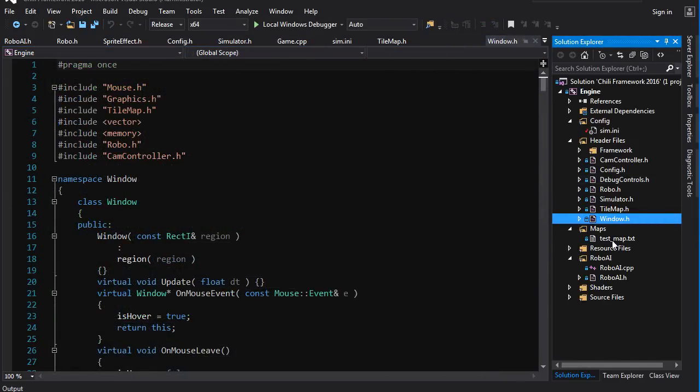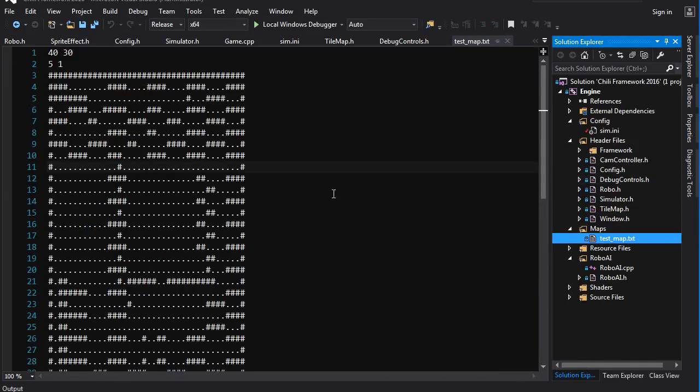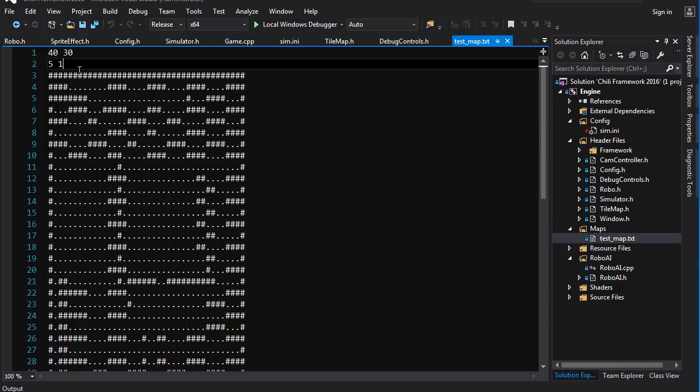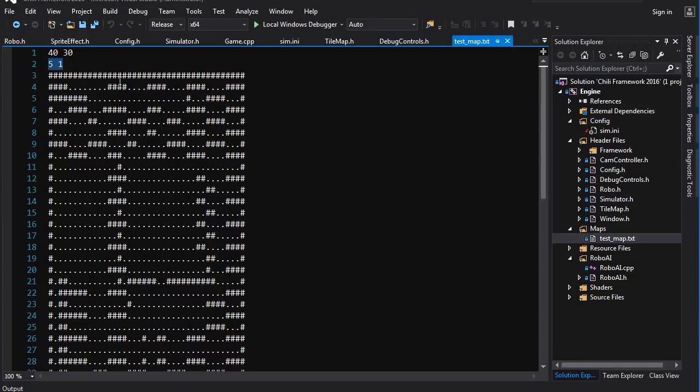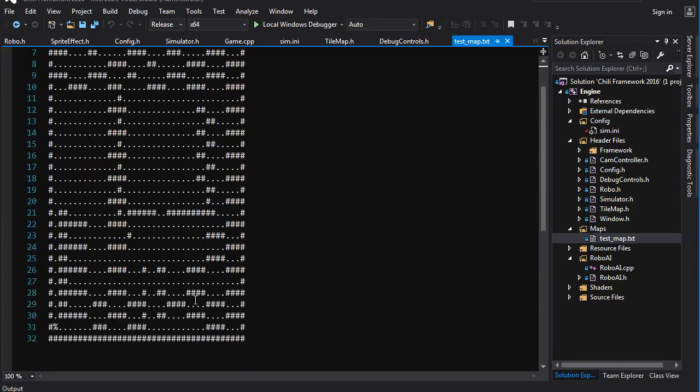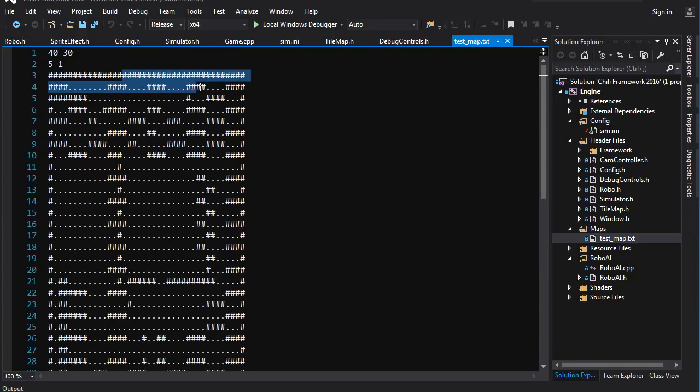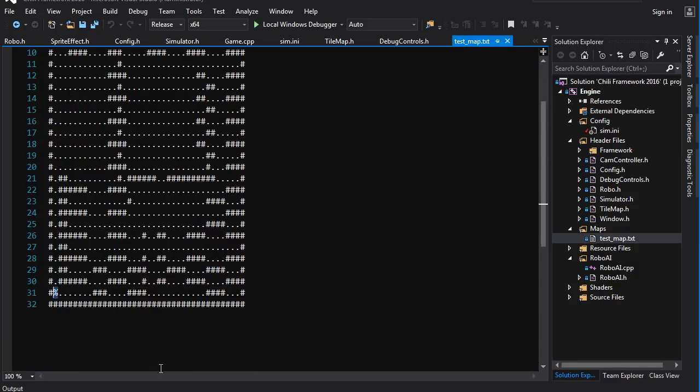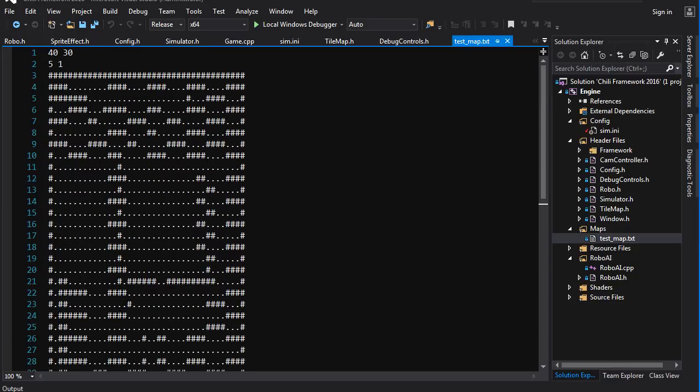Last thing is the tile map. The format of that, you've got the width and height of the map. You've got the start position, coordinates, zero based. And then you have the tile map itself. Pretty self-explanatory. Hashtag is wall. Dot is floor. And percent sign is the goal. You can add your own maps. You can change this map. It doesn't really matter.